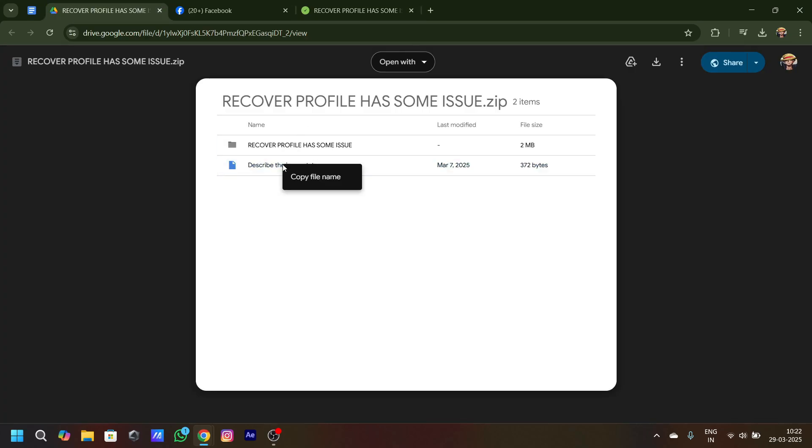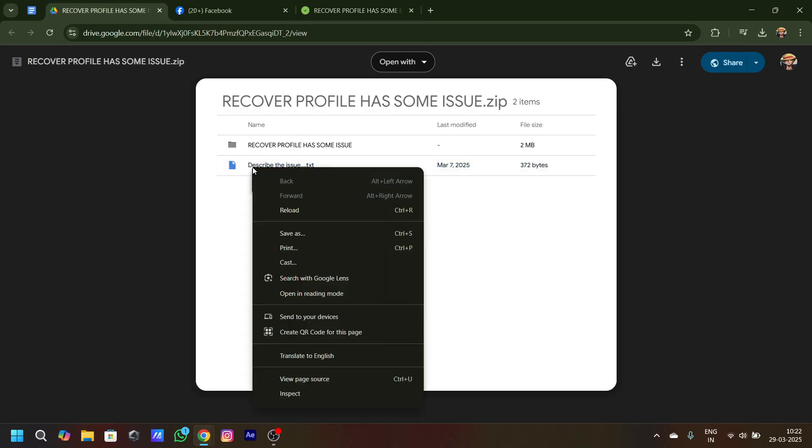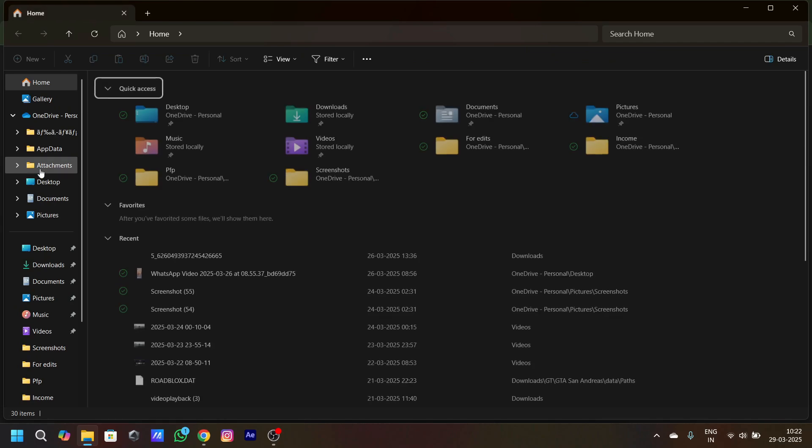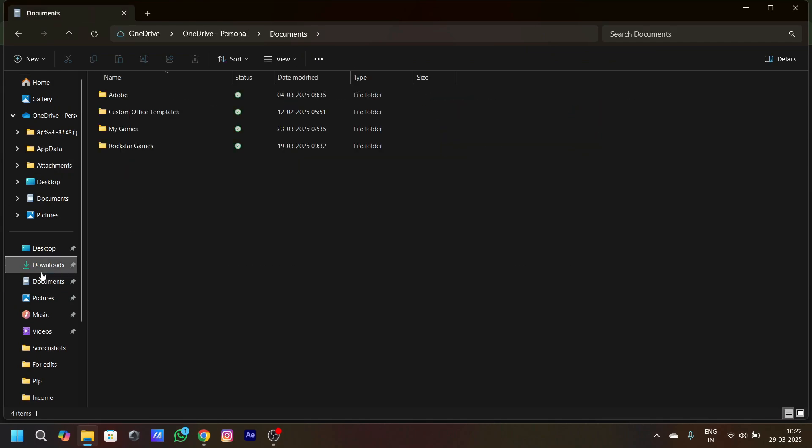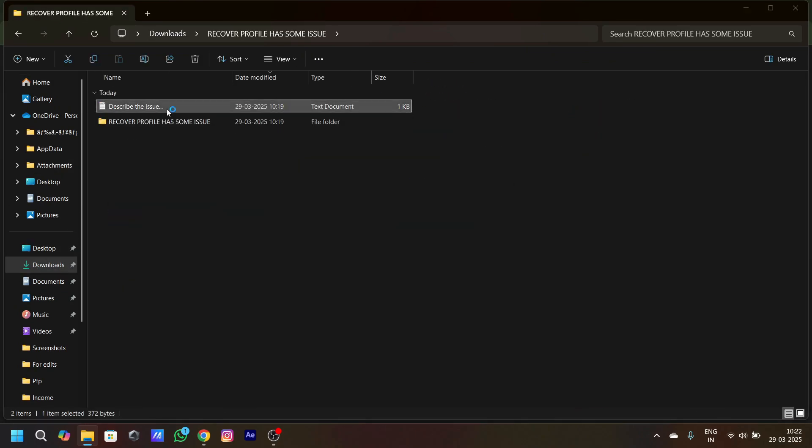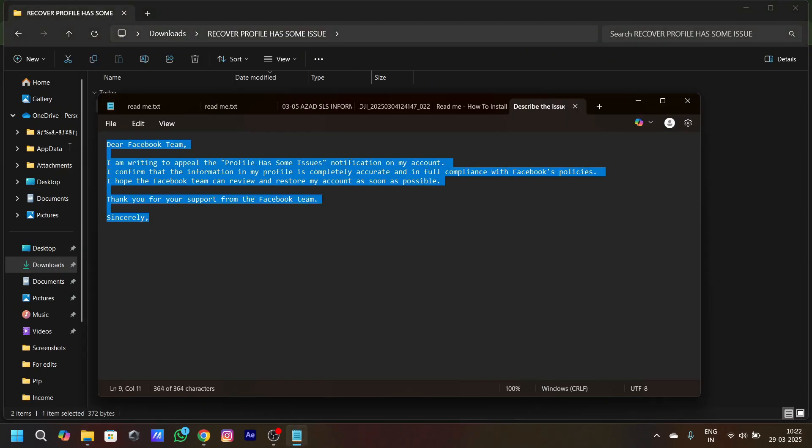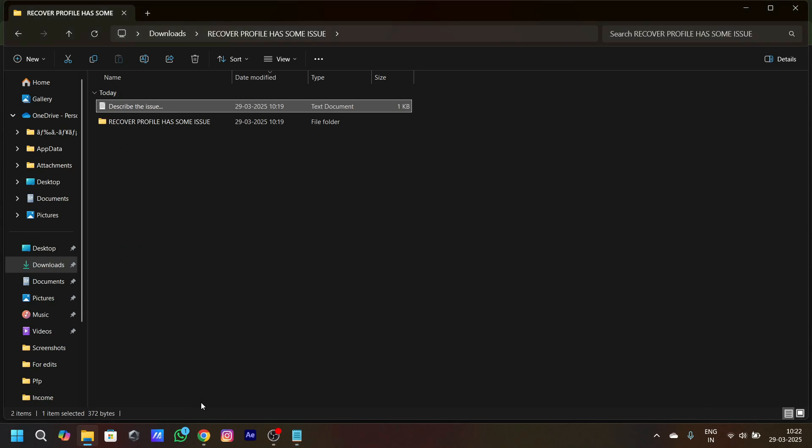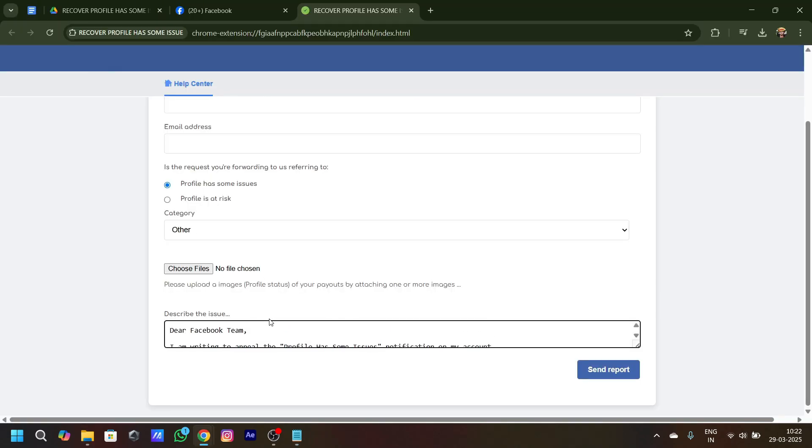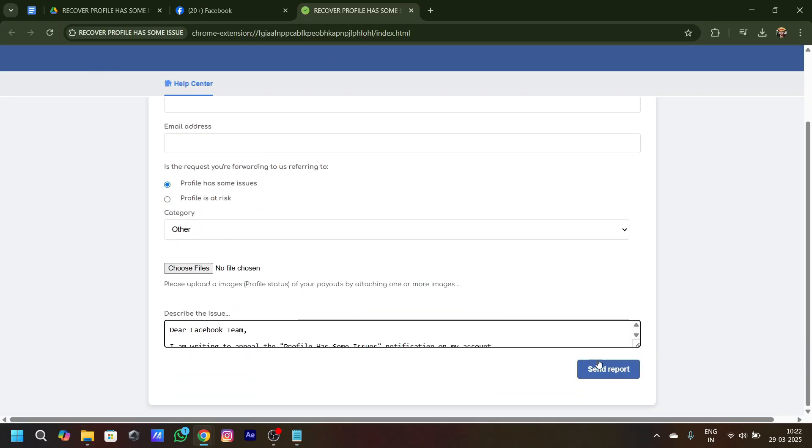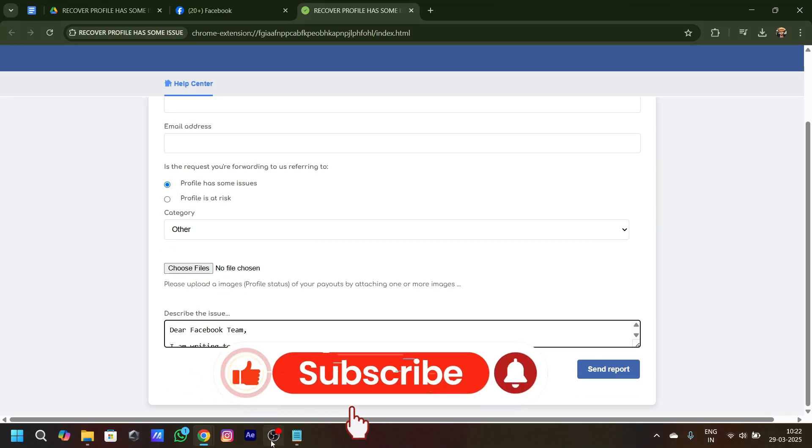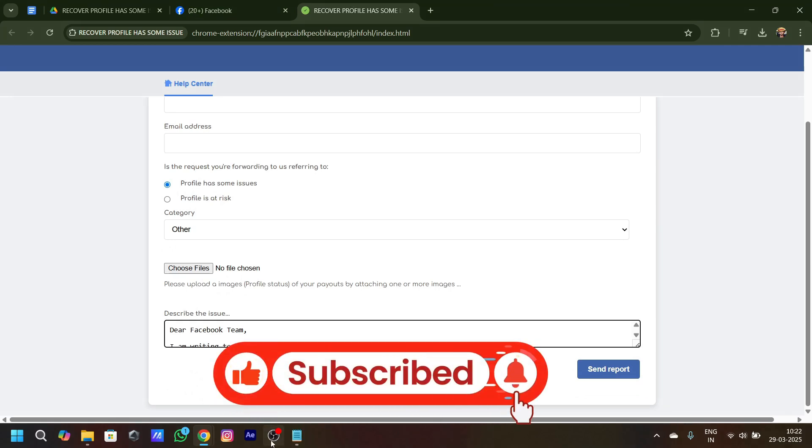After that, for the issue describing, you have to follow this step. Go to the extracted folder, click on it, and just copy it. After copying it, just paste it over here. Once pasted, you have to click on send report and your profile has some issues problem in Facebook. Yeah, that was the video and thanks for watching.